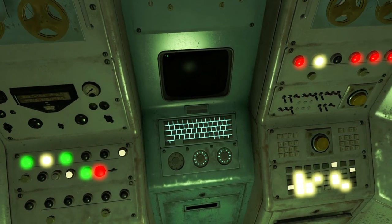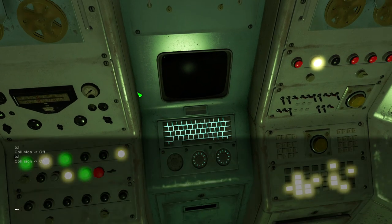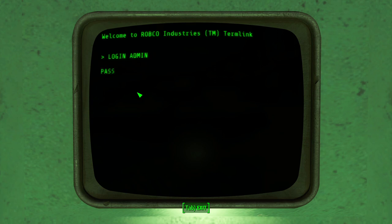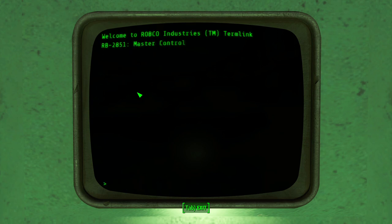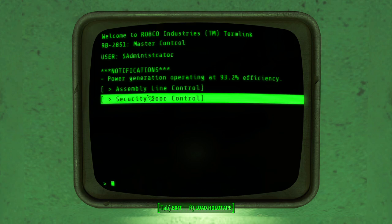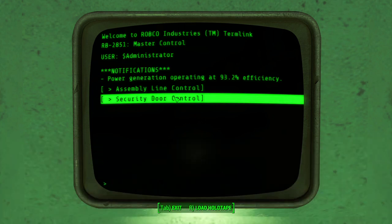People have said, like, trying to enable v-sync and stuff — listen, just open the console with the key next to one on your keyboard, and type TCL, which toggles collision, so it's like no-clip.